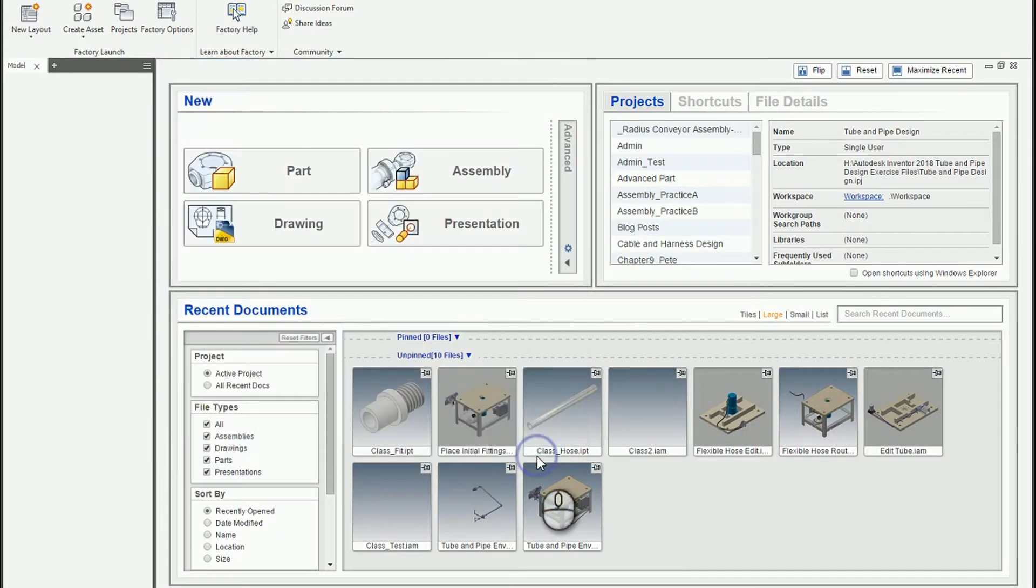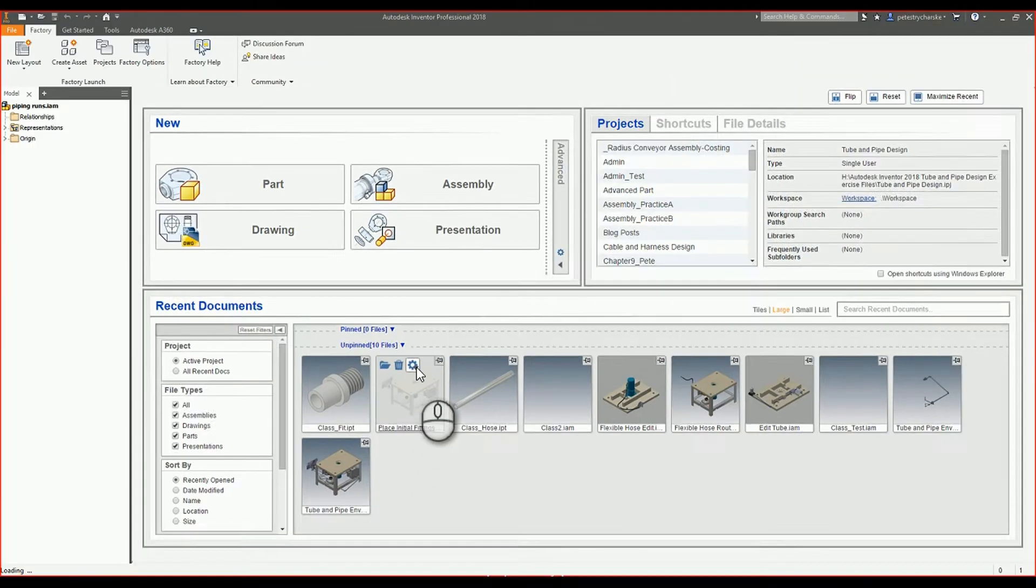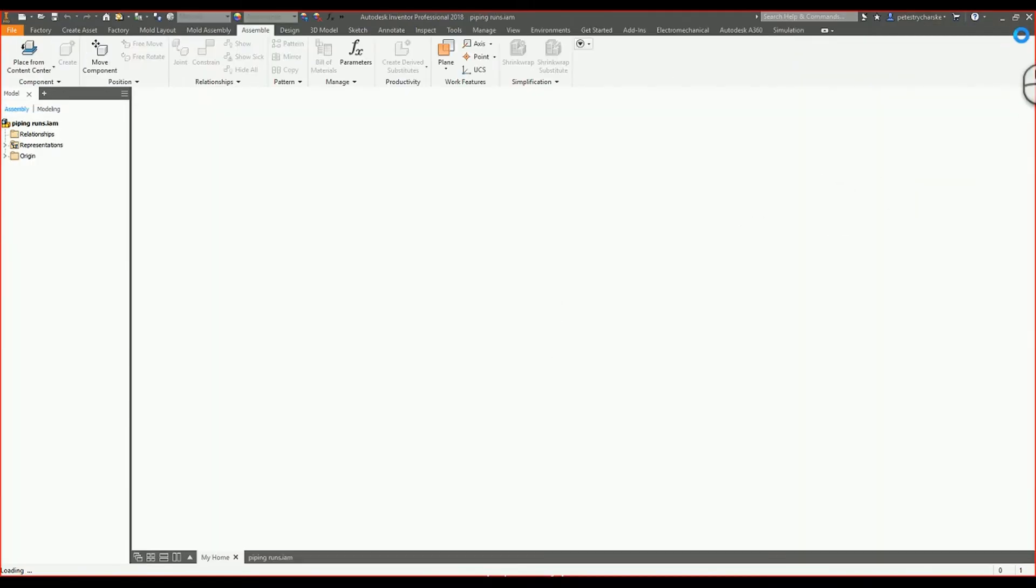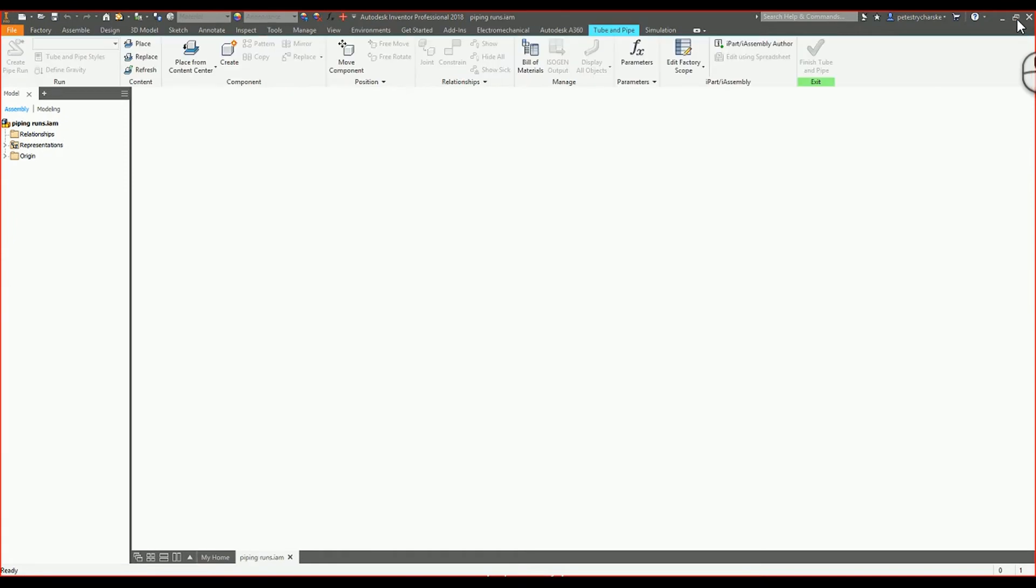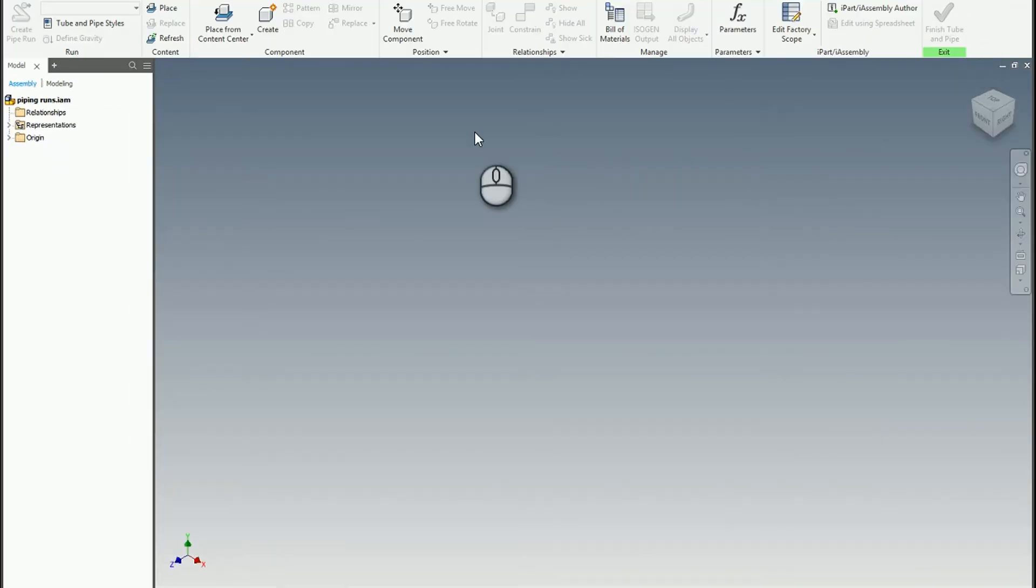We hit done here, and then it should load that up. Now we're in the pipe runs subassembly.